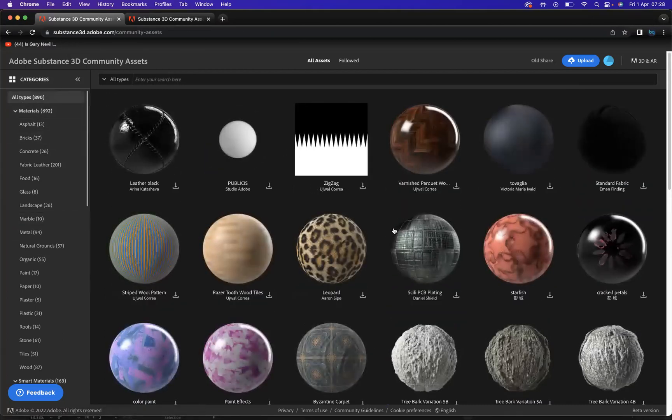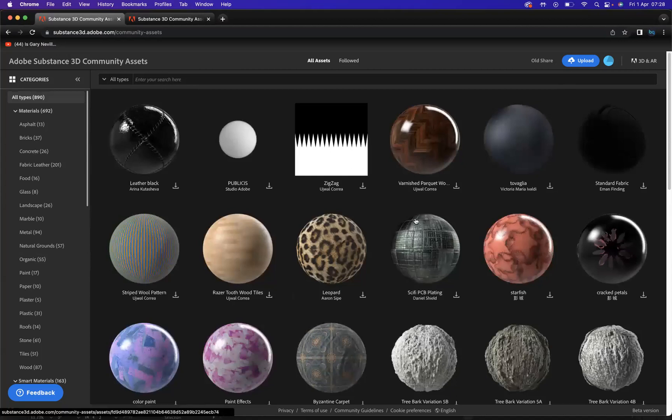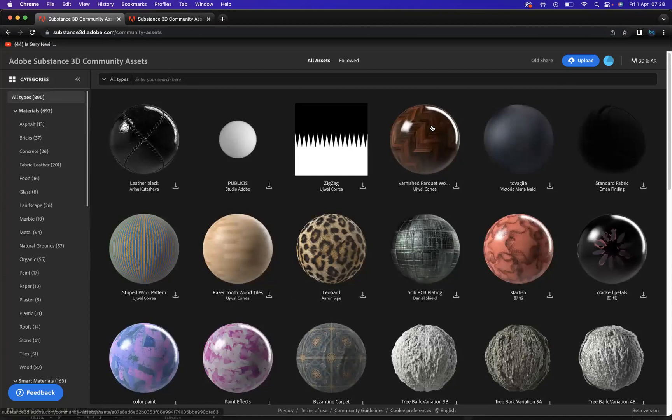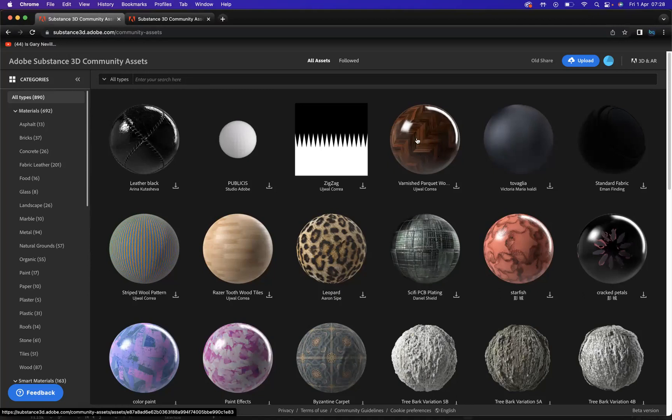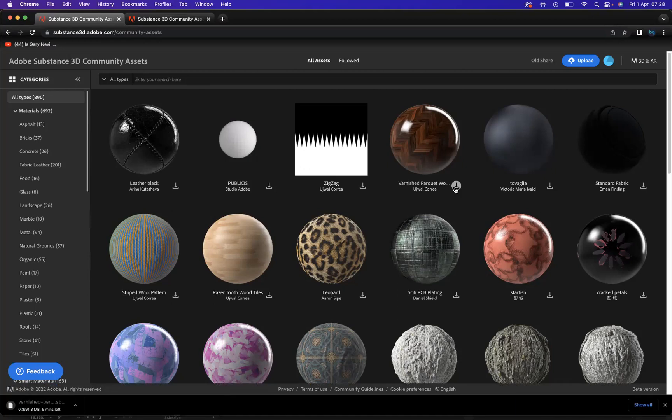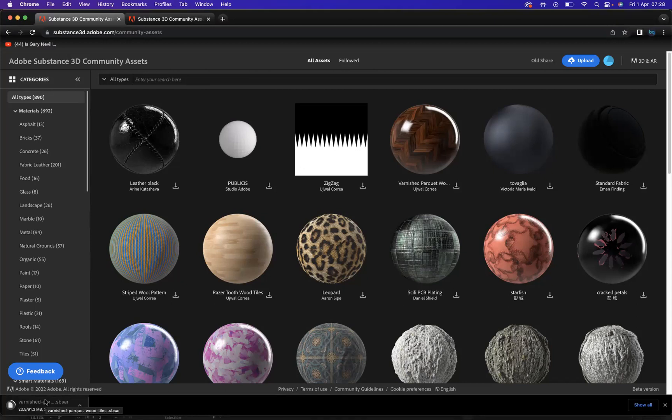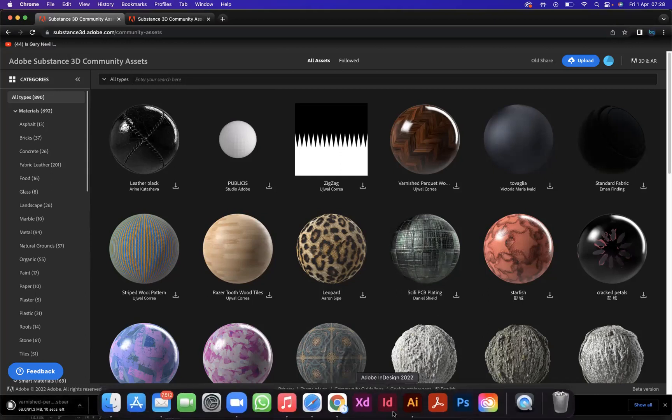Now let's say for instance I'm a fan of the varnished parquet wood floor. What I'm going to do now is download this one here. Come to this little icon here and we're going to download. So then now how do we implement and upload that material within to my materials library? It's easy, but you just got to know the process of how to do it.